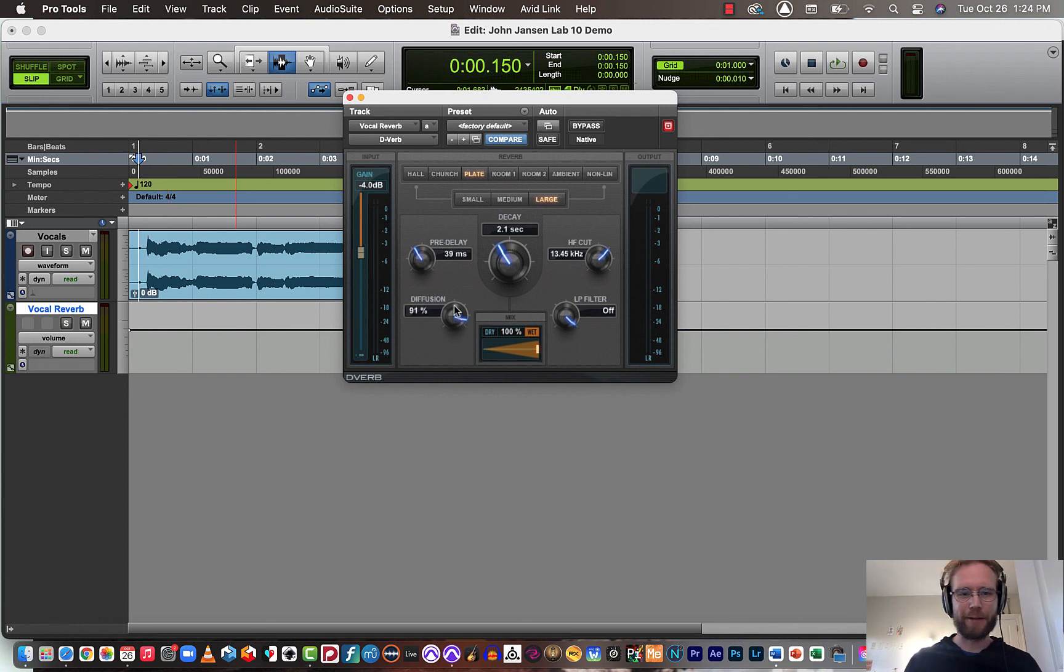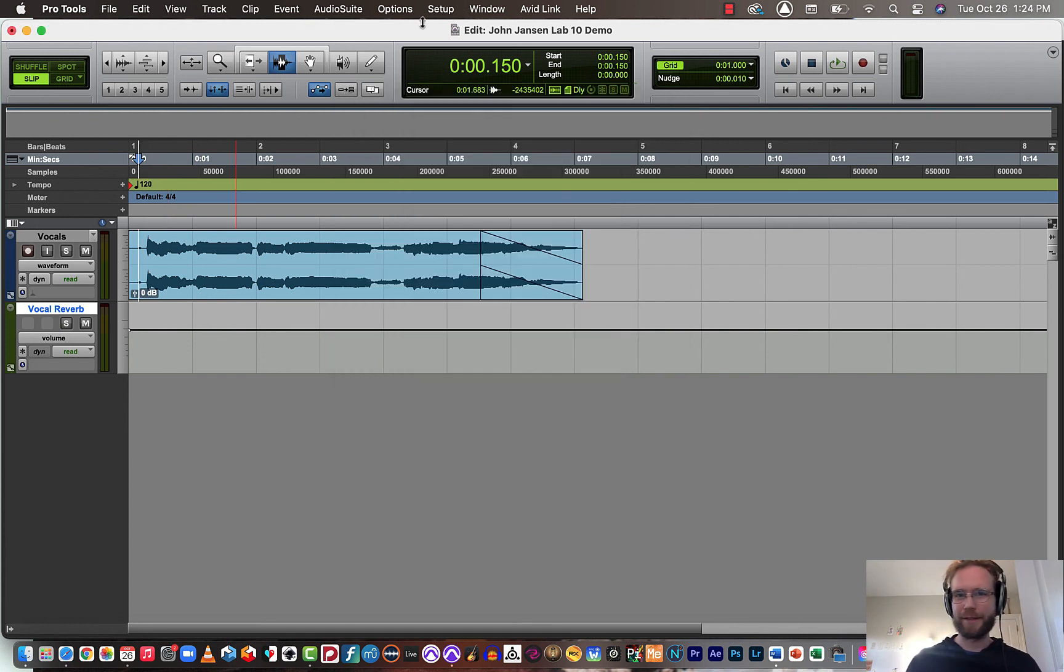So again, lots to explore. But that's basically it. That's how you do lab 10. I hope that helps.